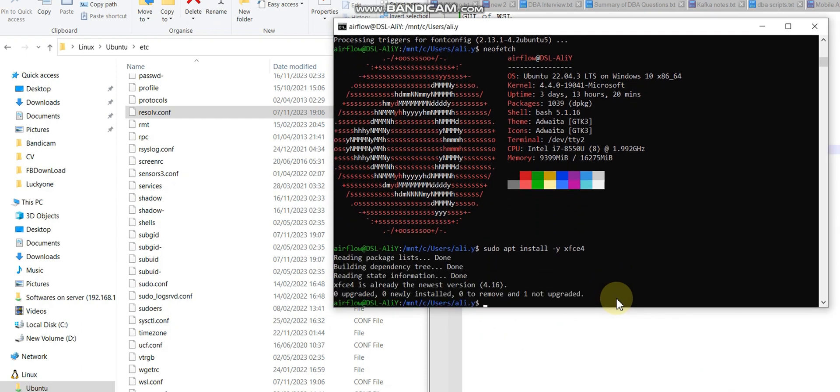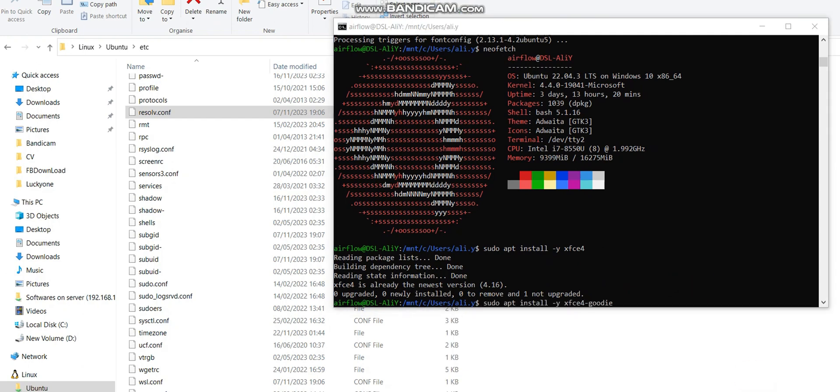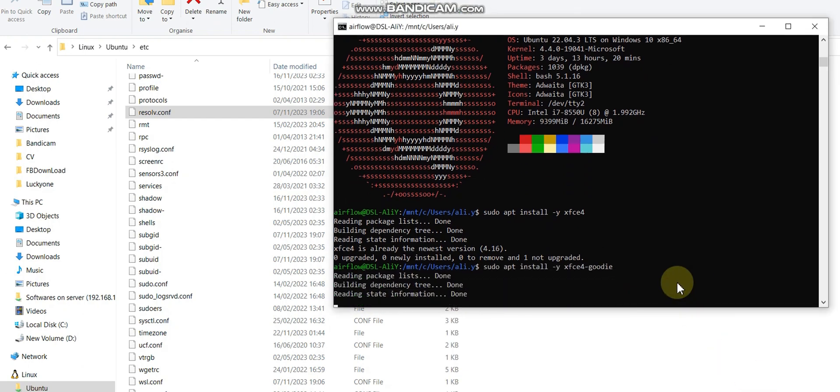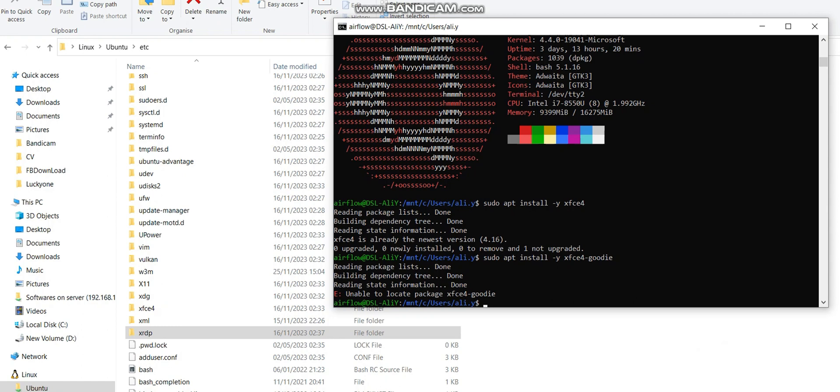Then you need to use XFCE4. XFCE4 has a folder install - it was XFCE4 and XFCE goodies.